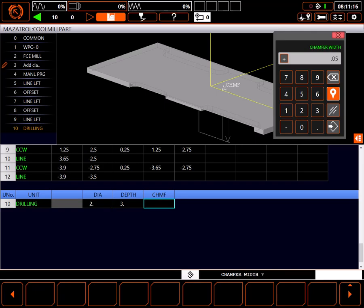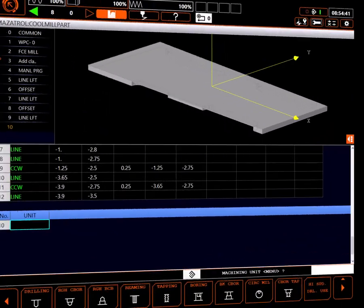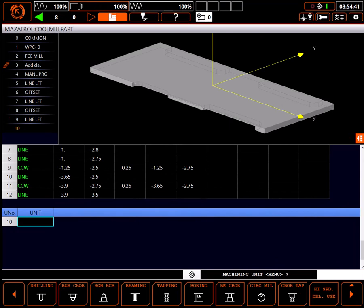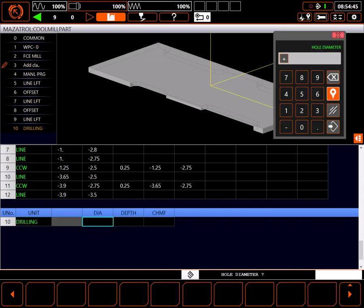When the tools are chosen by the control, the list is very different. I will be using a solid carbide through tool coolant drill, so I will highlight the high-speed drill use button and select drilling.